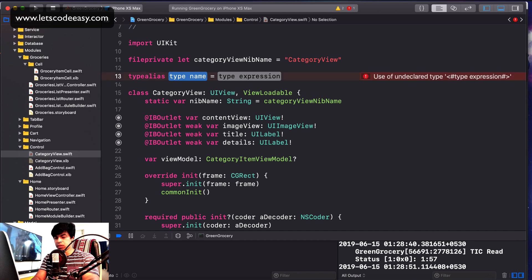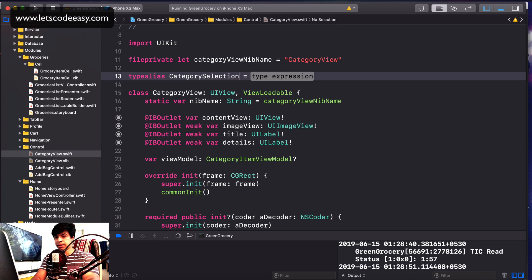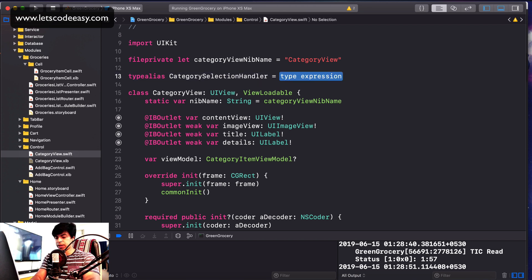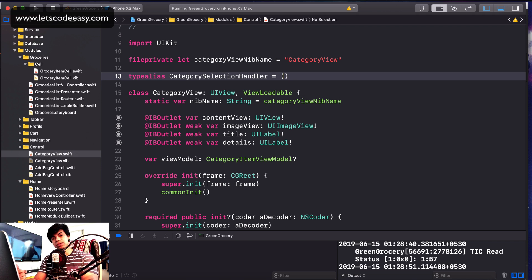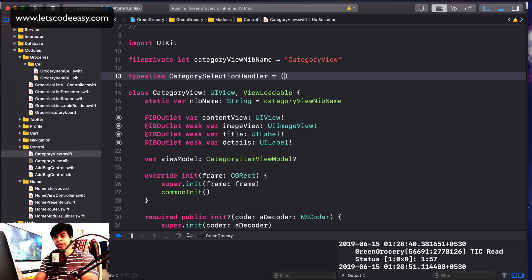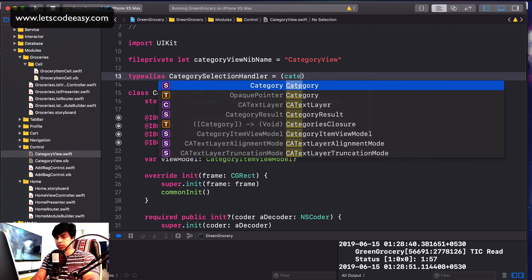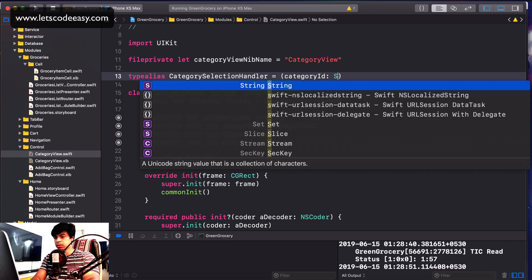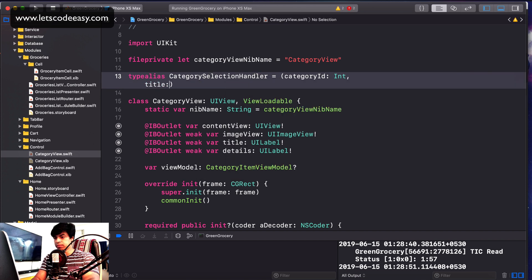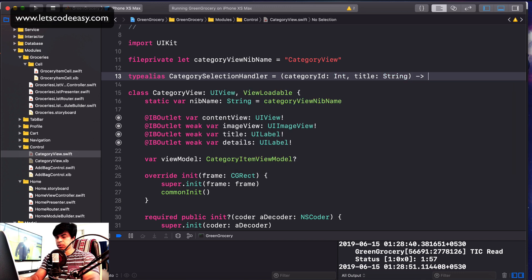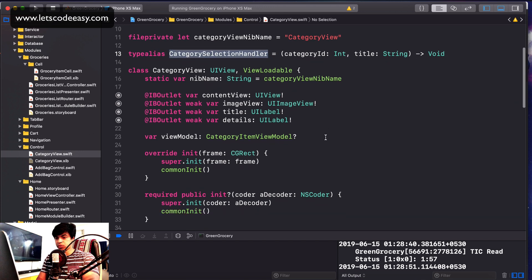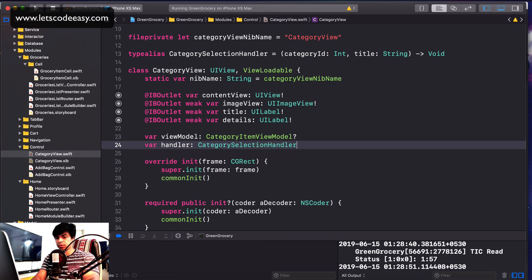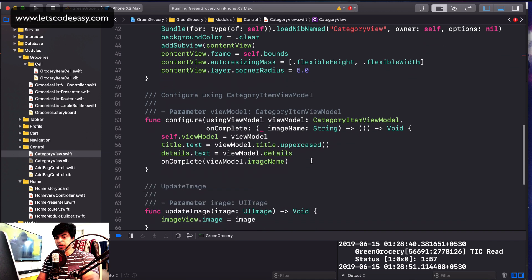Let's call that 'categorySelectionHandler' of a type that should carry a couple of details — because on the listing screen, what I need is the title, which is dynamic since we're choosing different tiles, and also to fetch data related to the category I need the ID. So we'll pass a couple of things: category ID of type Int and title of type String. That's my handler. Let's create that in my view and pass it while configuring the view.